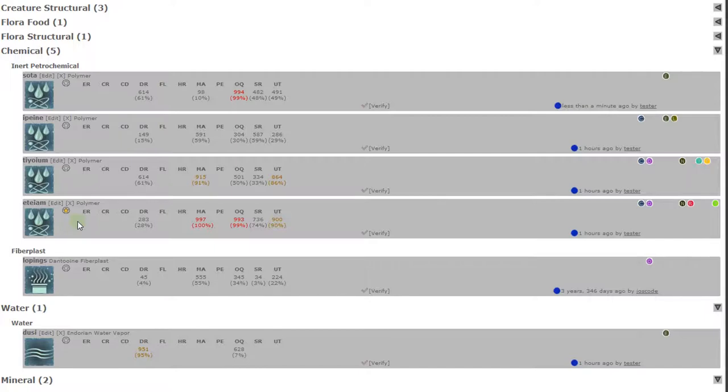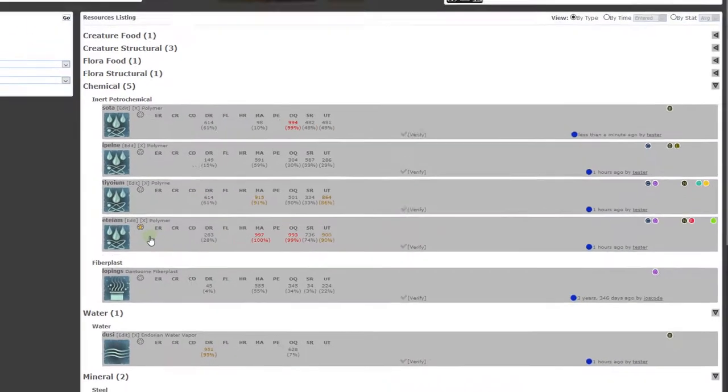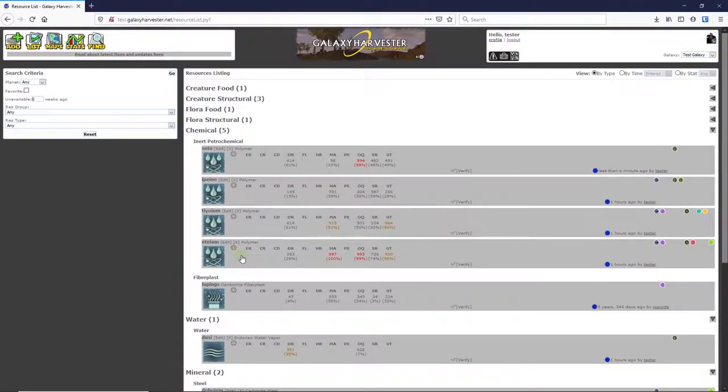Now that I know what planet this resource can be found on, I'm going to go in game and start looking for a good concentration spot to harvest it with my survey tool.